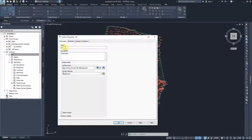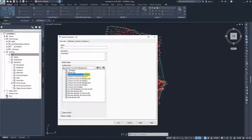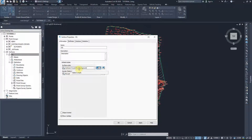We can change the name of the surface, but we don't need to in our case - it's called 'existing'. For the contours, we'll choose one meter for the minor contours and five meters for the major contours. Background refers to an existing surface - it gives it a different color so you can differentiate between existing and new or proposed designs.